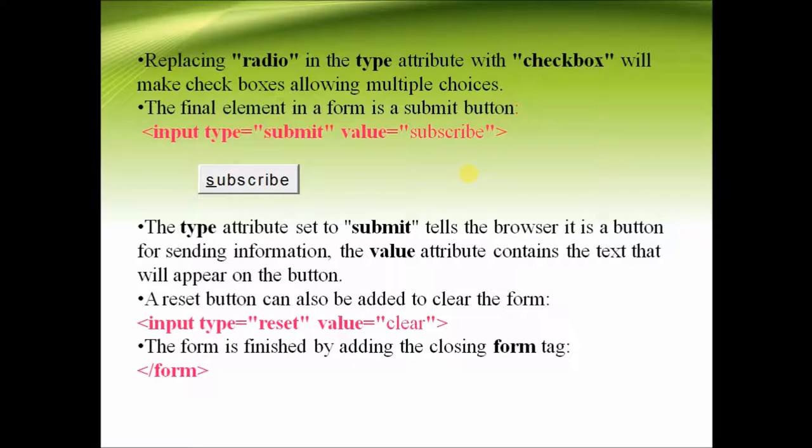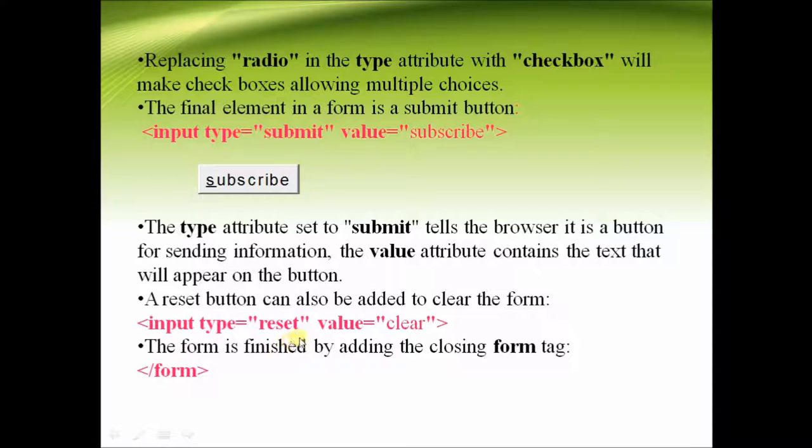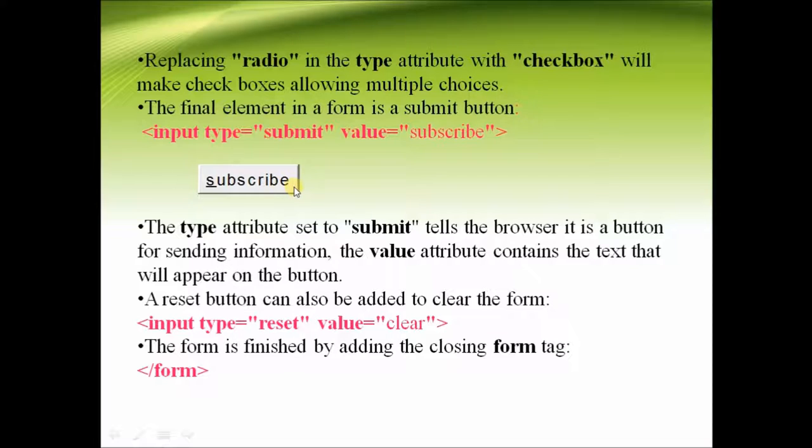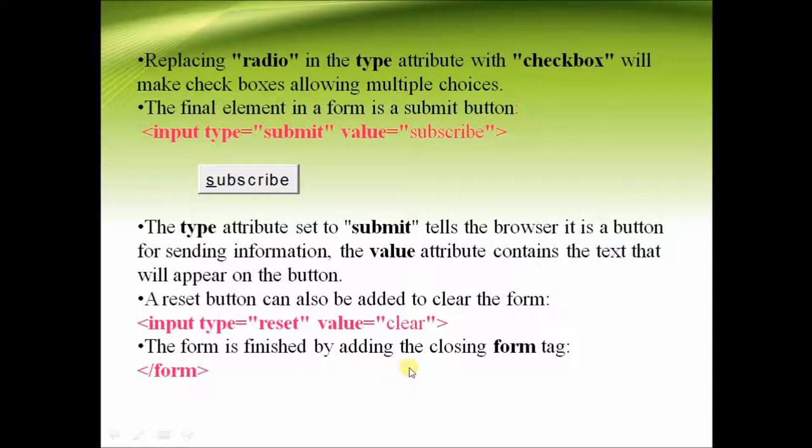Next, once the user has finished entering his or her details, he has to submit it or reset the values. So we create tags or buttons that help the user to either submit the values or reset the values, and the form is finished by adding the closing form tag.